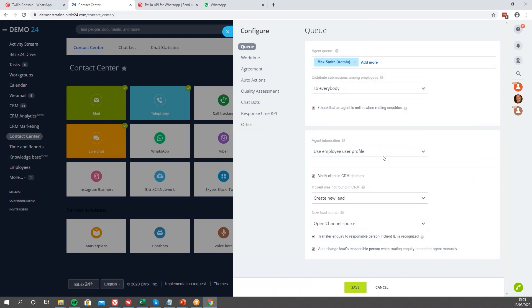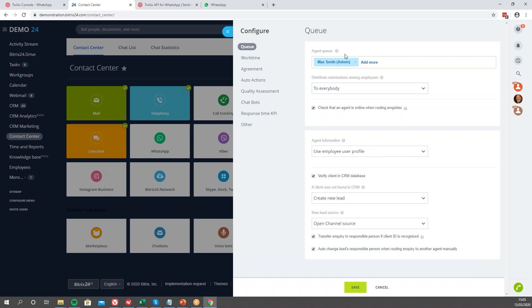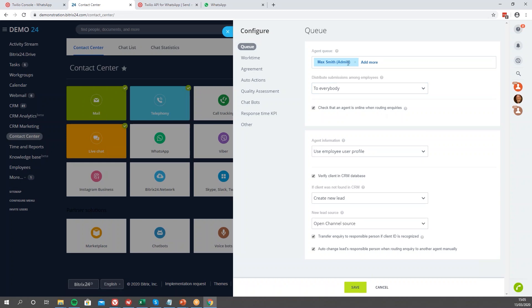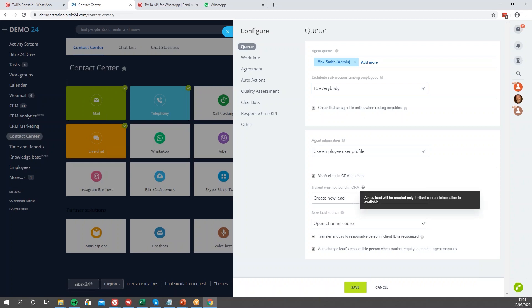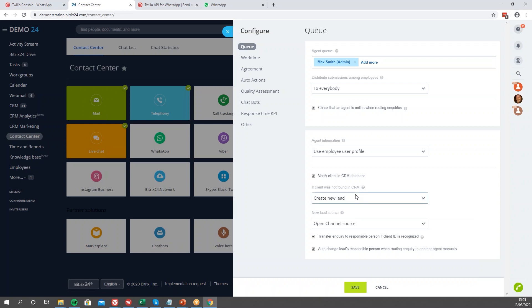We're going to configure open channel number 18 — press on that. I won't go into too much detail here, but effectively before you set up WhatsApp you want to make sure all the configurations and settings for the open channel match what you expect. For example: if you've got multiple people in the queue or just an individual, would you like to verify client information in your CRM — that kind of stuff. I'll leave that to you.